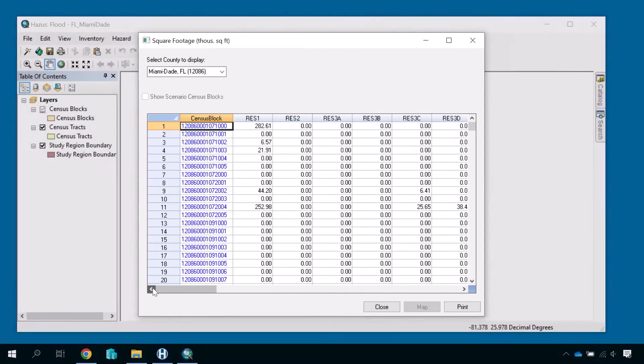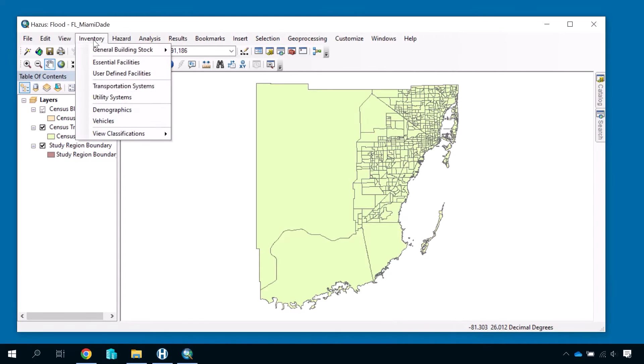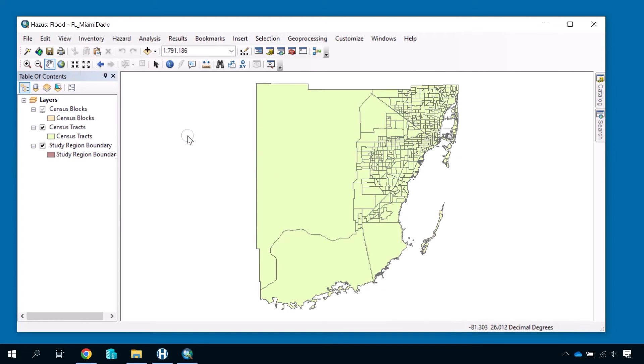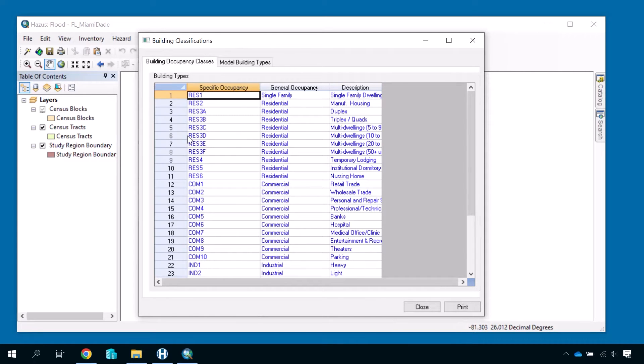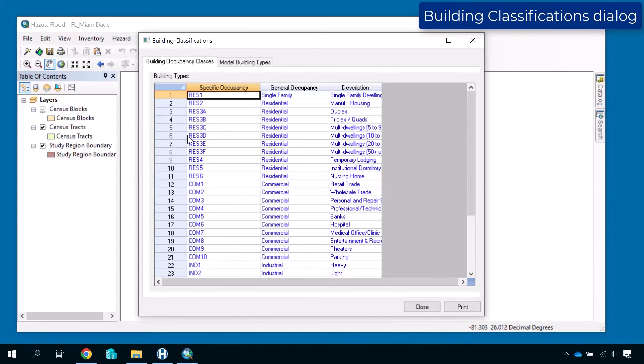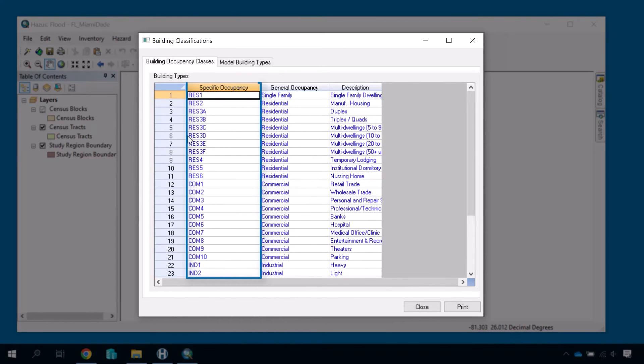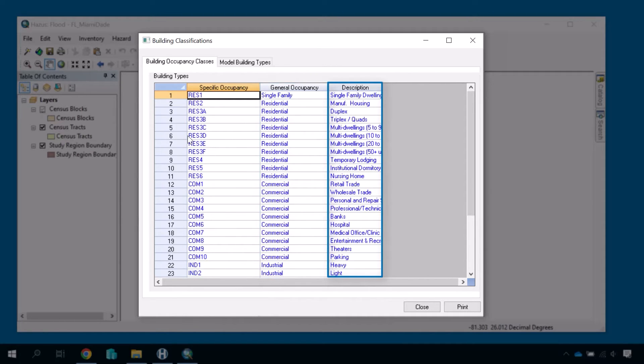To see the definitions for each of the occupancy type abbreviations, navigate to the main menu of an open study region and open the Inventory menu. Hover over the View Classifications submenu, and then select the General Building Stock option. A dialog will appear with a grid containing the different GBS classifications. The first column contains the abbreviation, the second column contains the general occupancy type, and the third column provides the full description of that specific occupancy type.